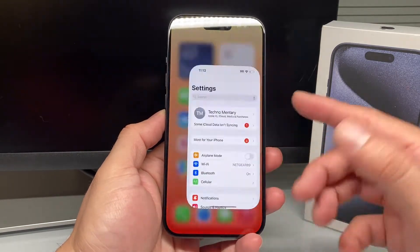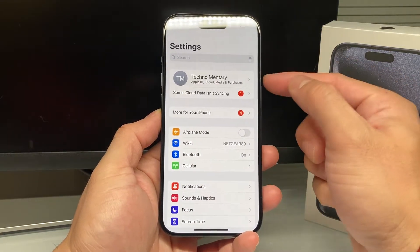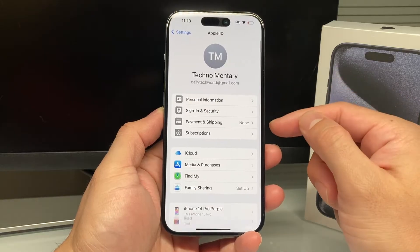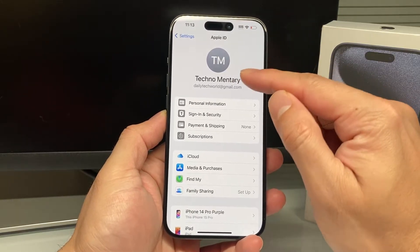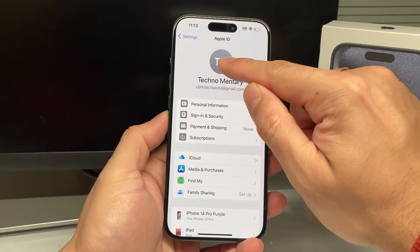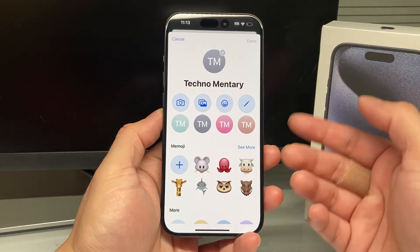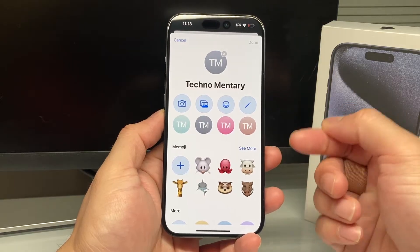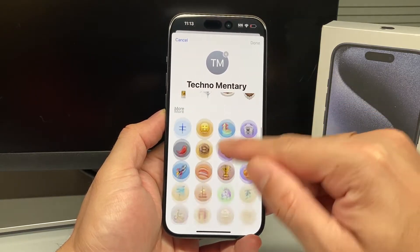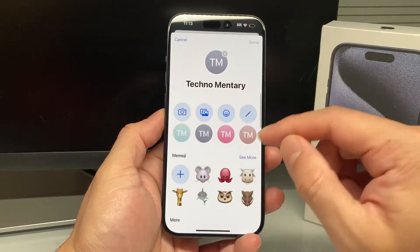The first and simplest way to do it is if you're on a device like an iPhone, go into your Settings and you should see your Apple ID up there — simply click on it. By default, it might have your initials or something like that. If you tap on that, it'll open up another menu where you can pick a picture from your album, take a picture, or use one of the memojis or any of these icons or emojis, whatever you like.